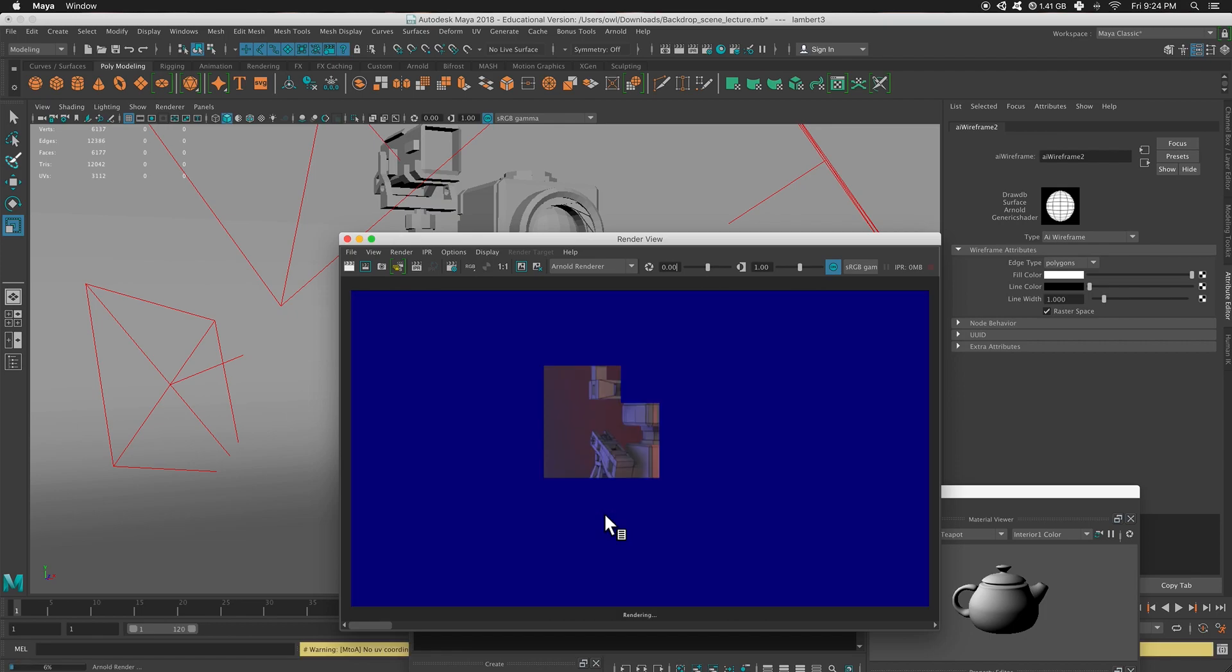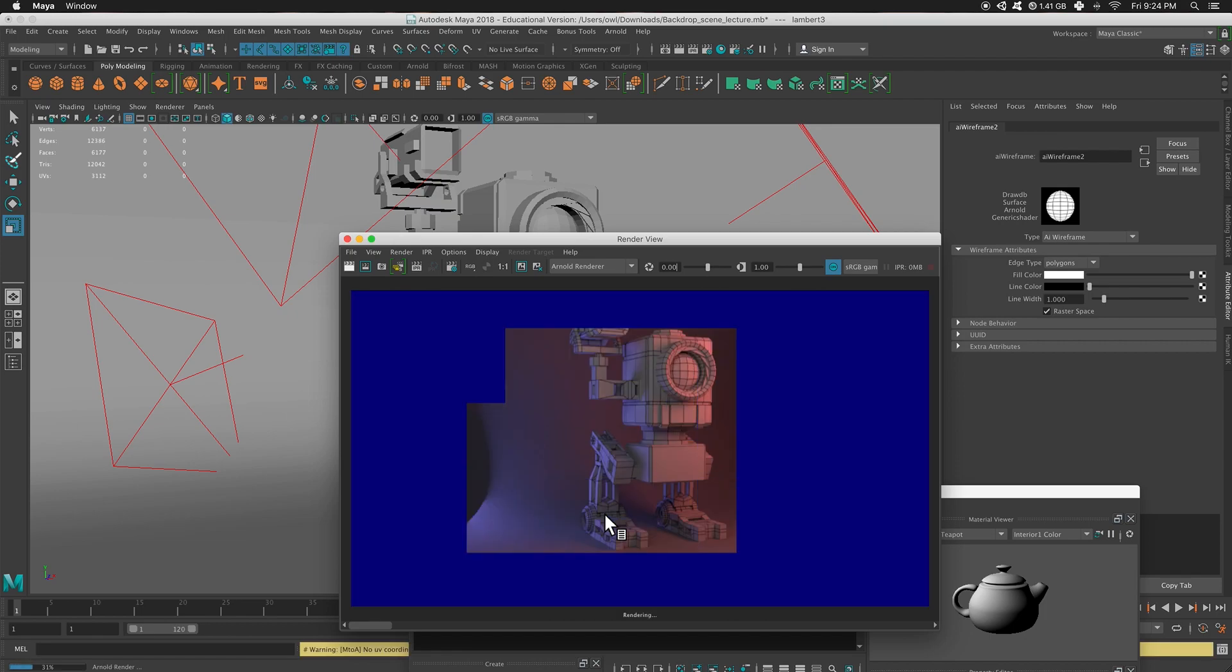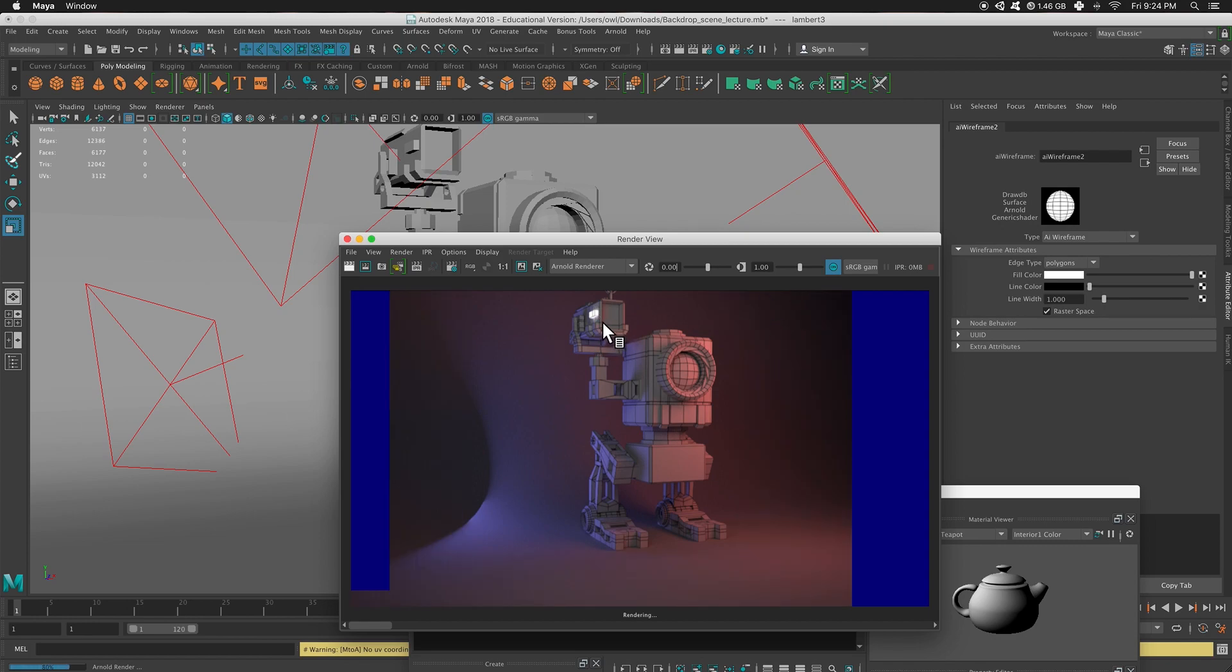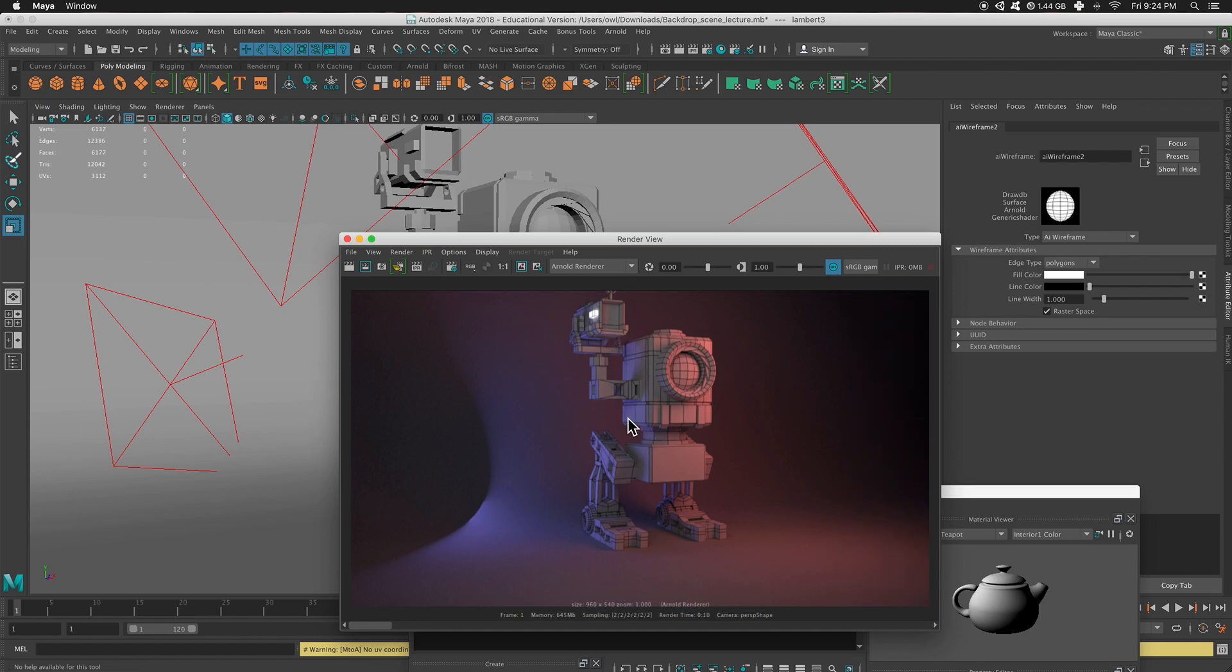So you can see that now I have that clay render, like I had before, just that Lambert. Oh, I missed. I missed. But I have this Lambert, and now I have the wireframe that's on top of this. So I still have my three-point lighting. Everything's looking great. And now I can see the wireframe. So this might be the results that you're looking for.